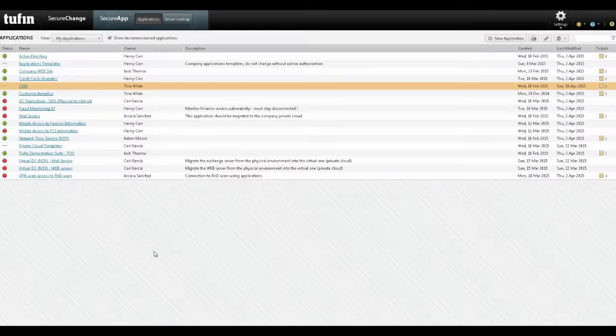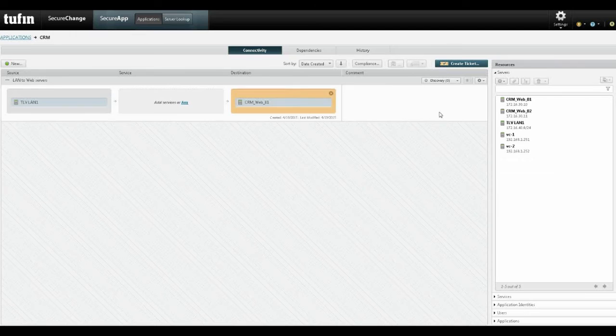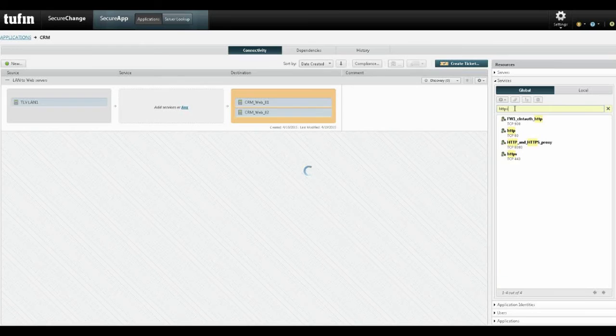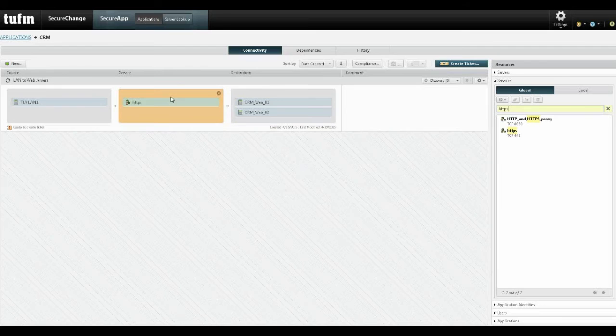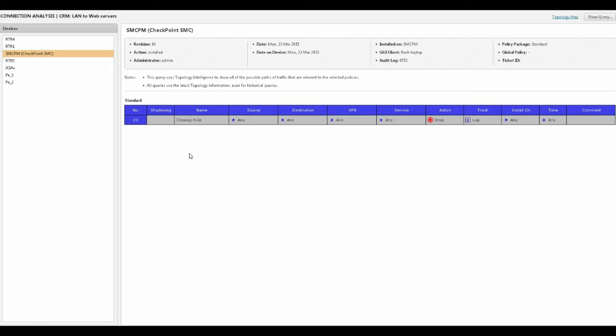Now let's look at automation. This is SecureApp — a list of all the apps I've defined. I'll jump into one specific application — the CRM — which is currently empty. I'm going to add the first connection for that app by dragging and dropping components: a couple of servers on the source side, a couple of servers on the destination, and a port. I'm an app developer or engineer who wants to implement this connection, and I'm going to run it through my workflow.